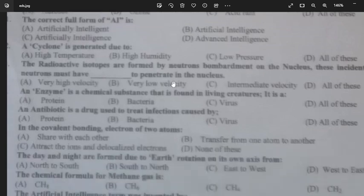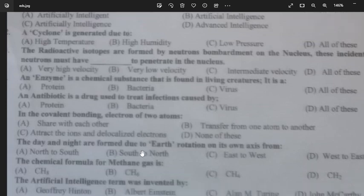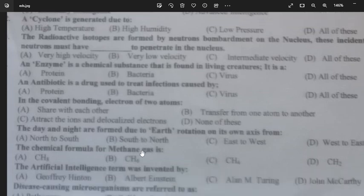An enzyme is a chemical substance found in living creatures — it is a protein — option A is the answer. An antibiotic is a drug used to treat infections caused by bacteria. In covalent bonding, electrons of two atoms are shared with each other, whereas in ionic bonding they are transferred — option A is the answer.